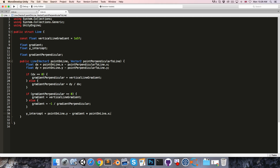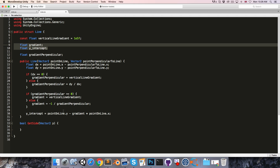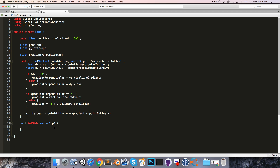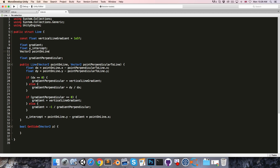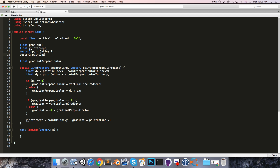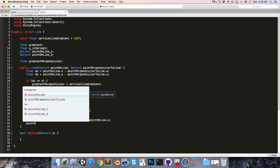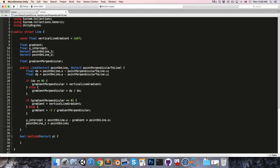Now, the whole point of this line struct is to figure out whether or not the unit has passed a turn boundary. So we're going to want some method returning a bool — I'll call this GetSide — it takes in a Vector2 point p, returning true if the given point p is on one side of the line defined by gradient and y-intercept, and false if it's on the other side. To do this calculation we need two points on our line, so I'll create pointOnLine_1 and pointOnLine_2. pointOnLine_1 is the point given in the constructor, and pointOnLine_2 is pointOnLine plus new Vector2(1, gradient).